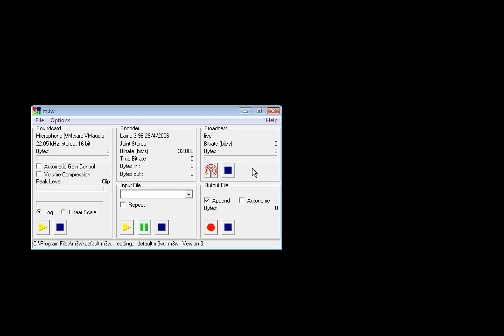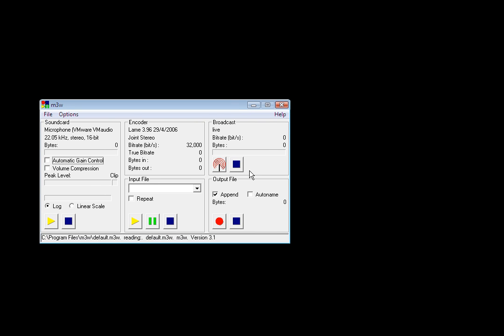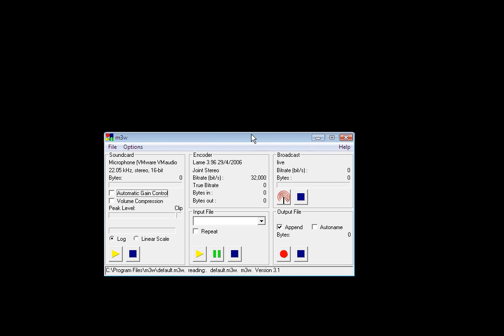If you don't use Winamp to broadcast it can be a bit of a pain having it running all the time just so you can broadcast. This essentially removes the need for Winamp, it's a standalone application and it's absolutely perfect if you're not going to be using Winamp to play your music, maybe you're using some radio automation software or something else. This program does just the trick.